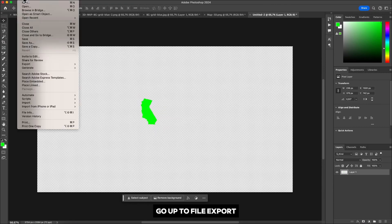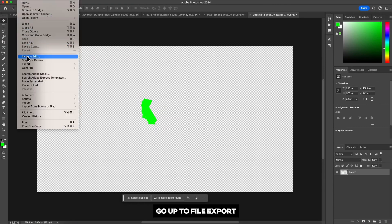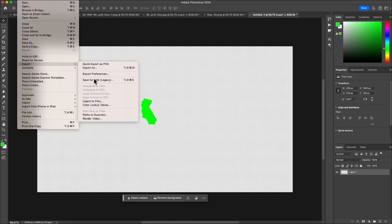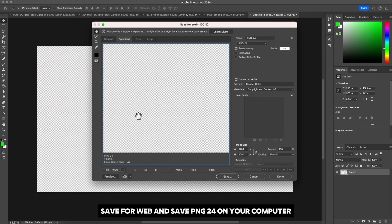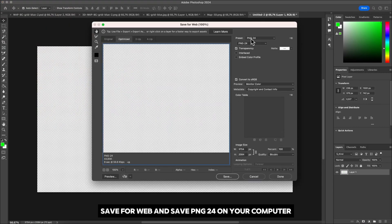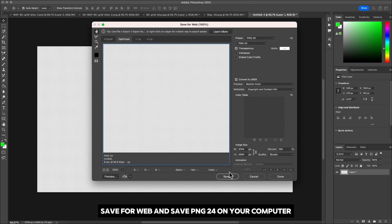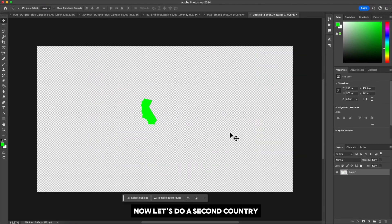Go up to file, export, save for web and save PNG24 on your computer. Now let's do a second country.